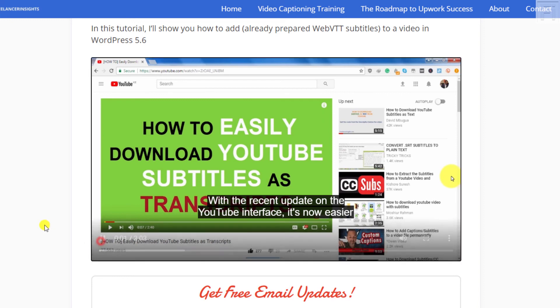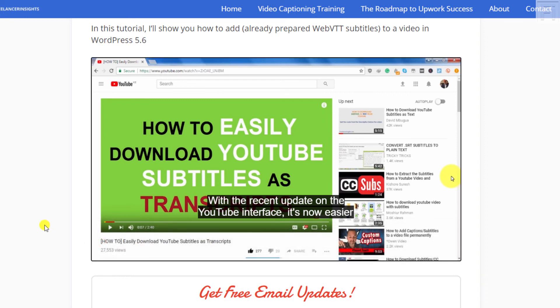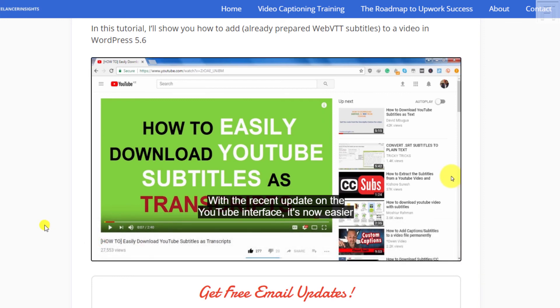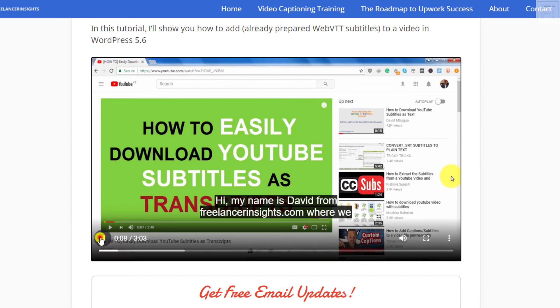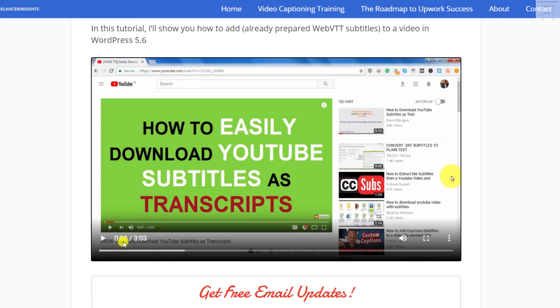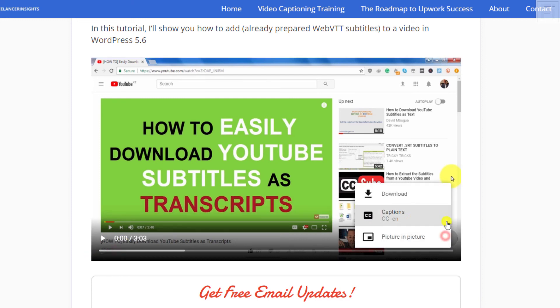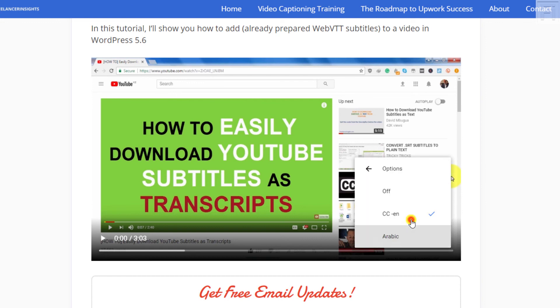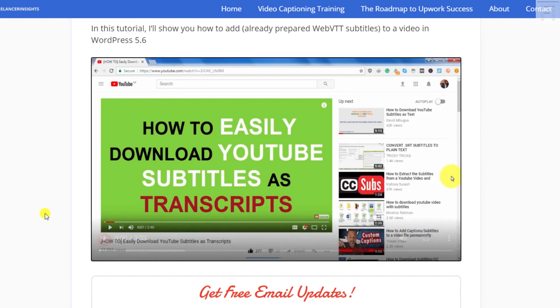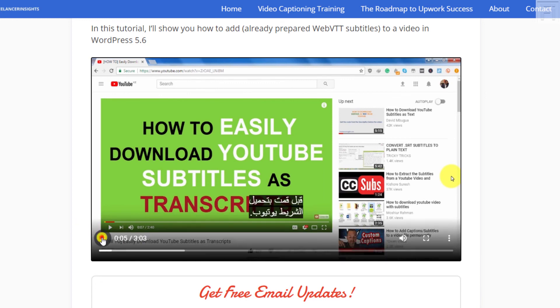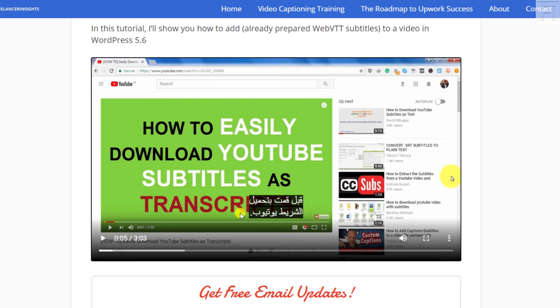If you play the video: Update on the YouTube interface. It's now easier than before to download YouTube transcripts. Hi, my name is David. That's awesome. We can go back to the start and change the subtitle to Arabic, and then click on play. With the recent update on the YouTube interface, it's now easier than before. That's awesome. It also recognizes it's a right to left language. So it brings the punctuations to the left and starts from the right.